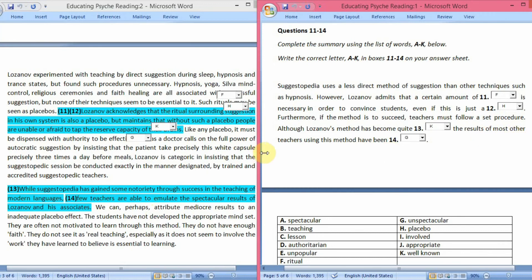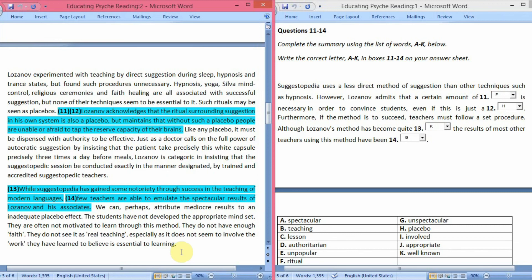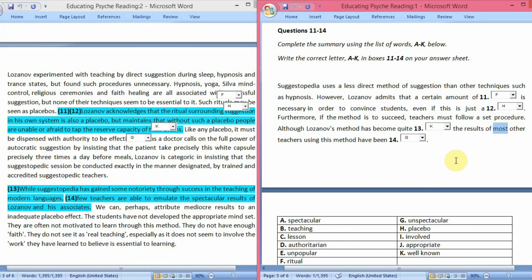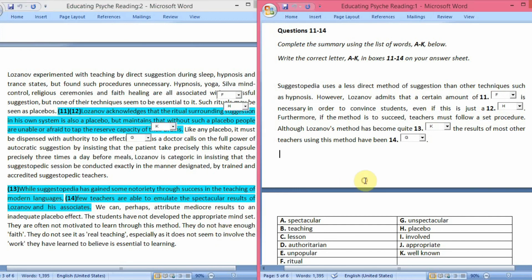The results of most other teachers using this method have been — answer G — unspectacular. The passage says few teachers are able to emulate the spectacular results of Lozanov and his associates. If only a few teachers can obtain spectacular results, then most teachers obtain unspectacular results. So the answer to question 14 is unspectacular.